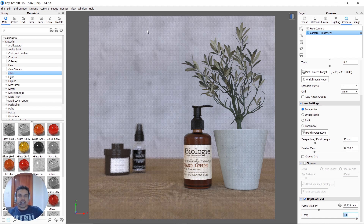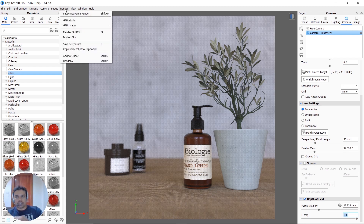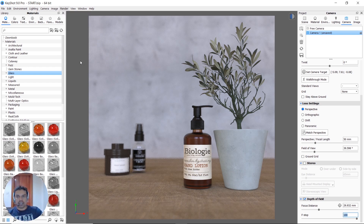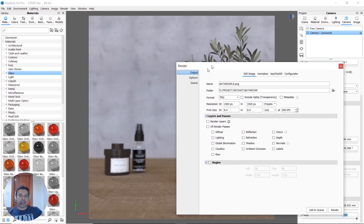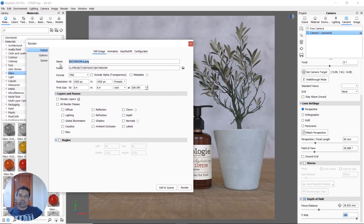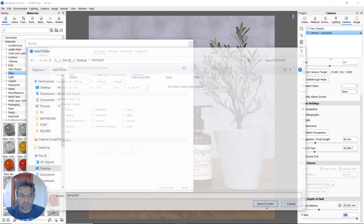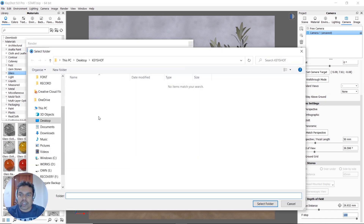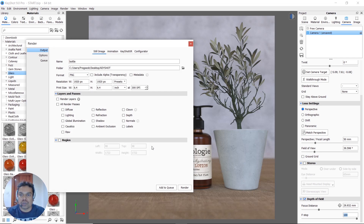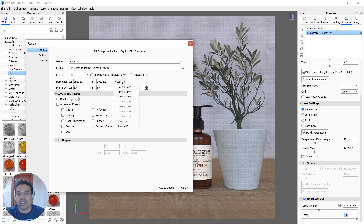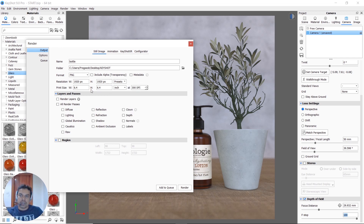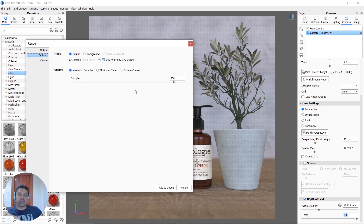Now we will select rendering options and click on rendering options to add them. We will click the output file and select the KeyShot folder. Then we will set the resolution to 1920 x 1920. You can change the render options using any preset. Then we will set the samples to 250 and click the rendering button.